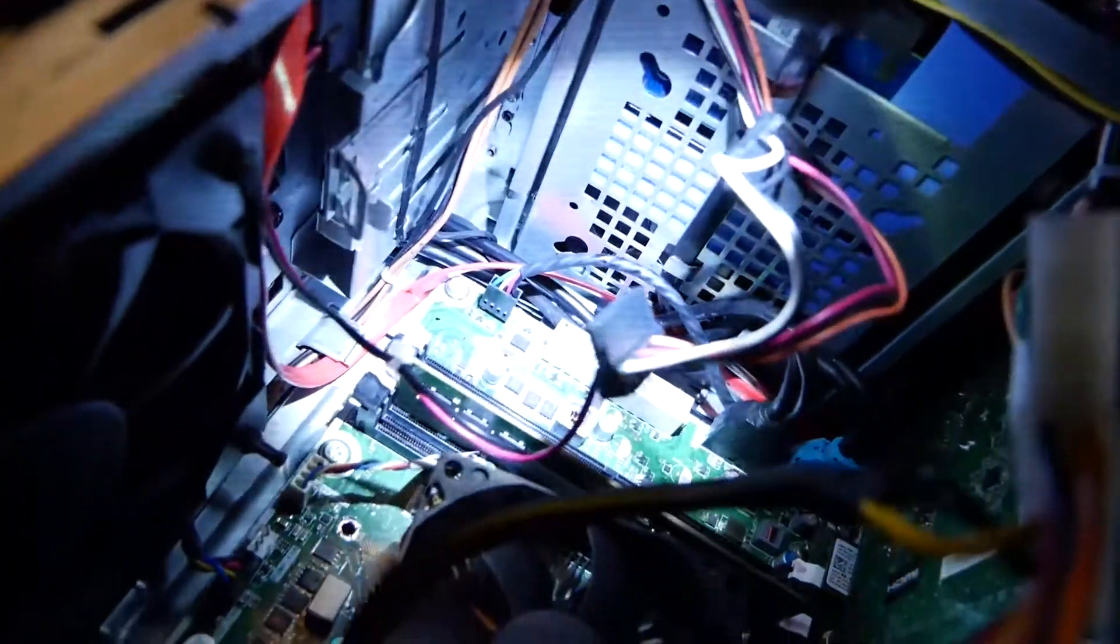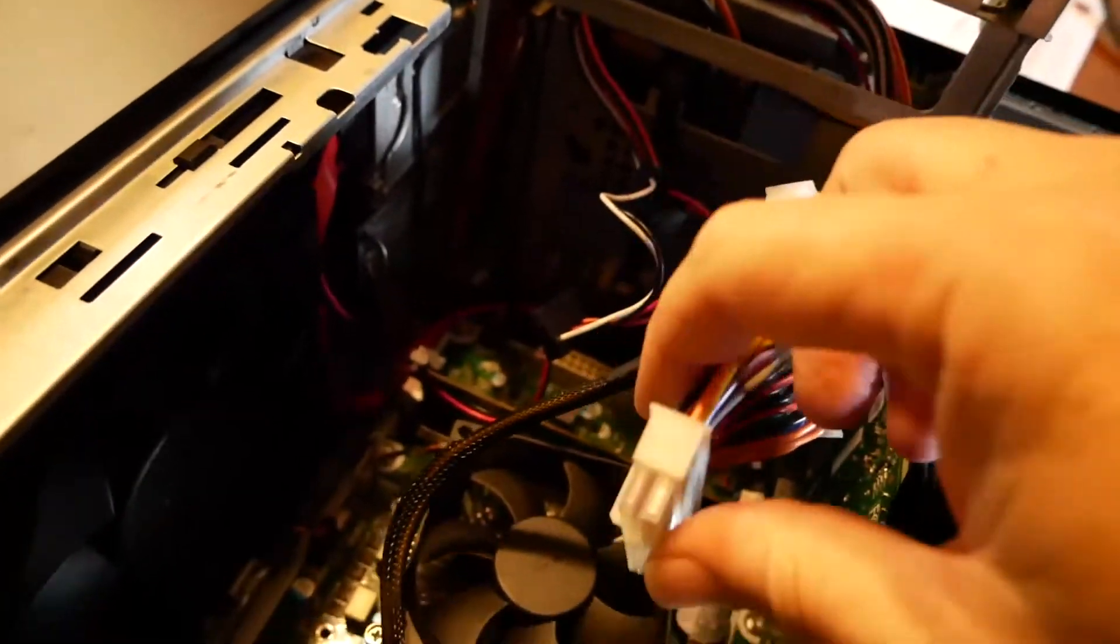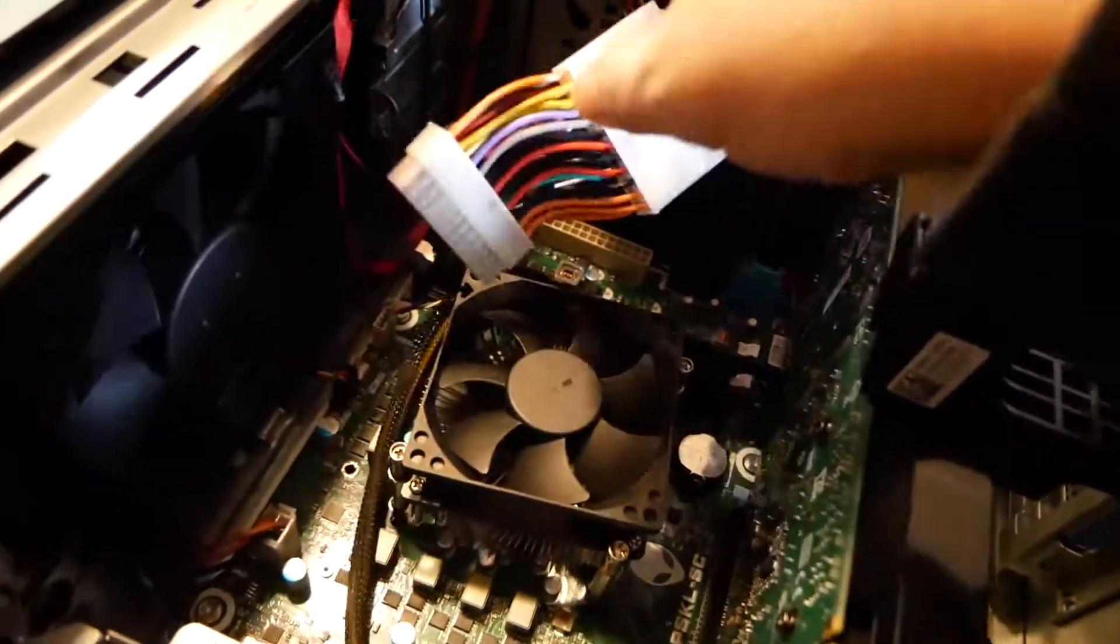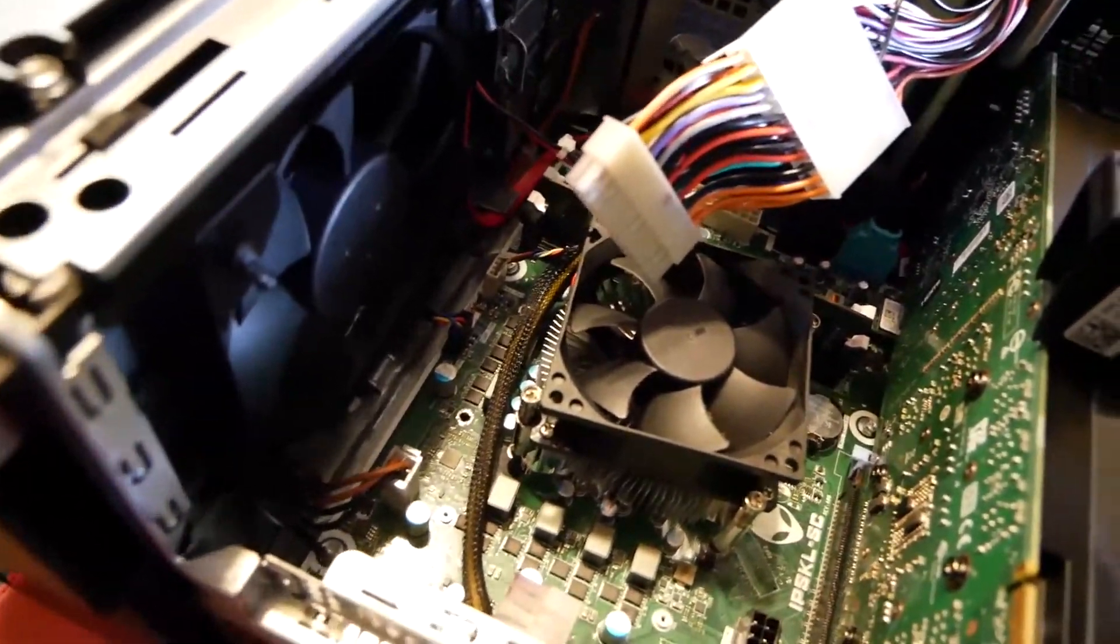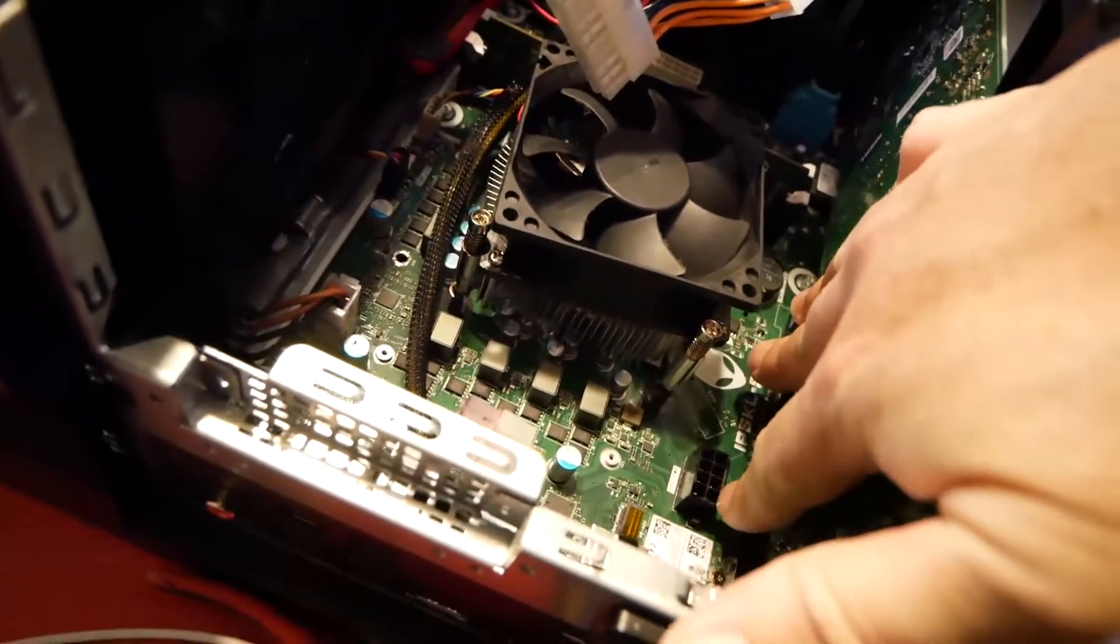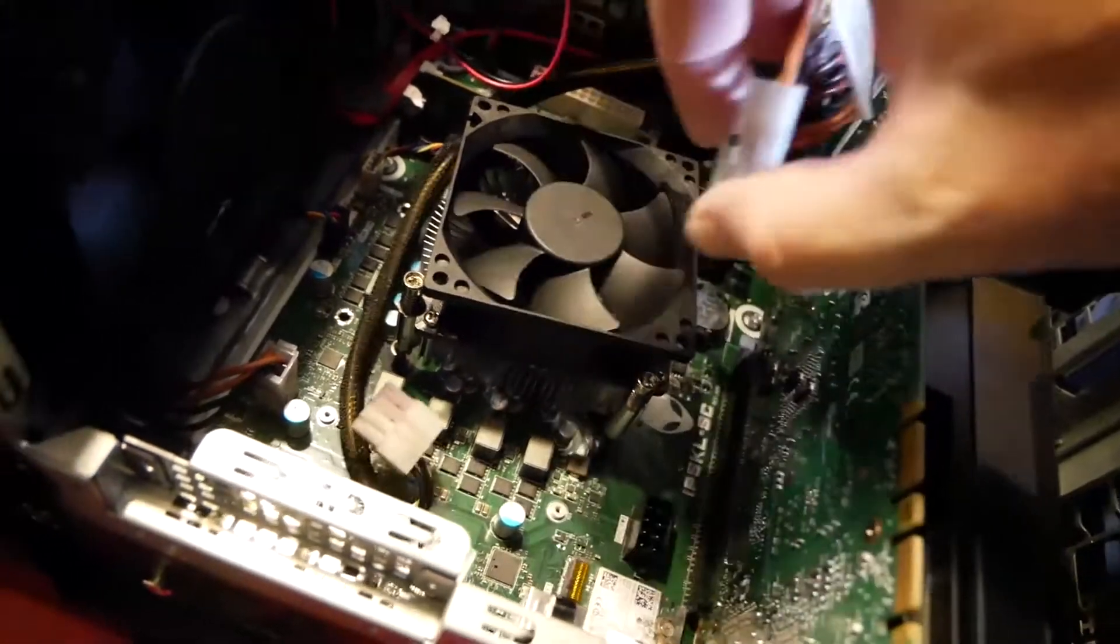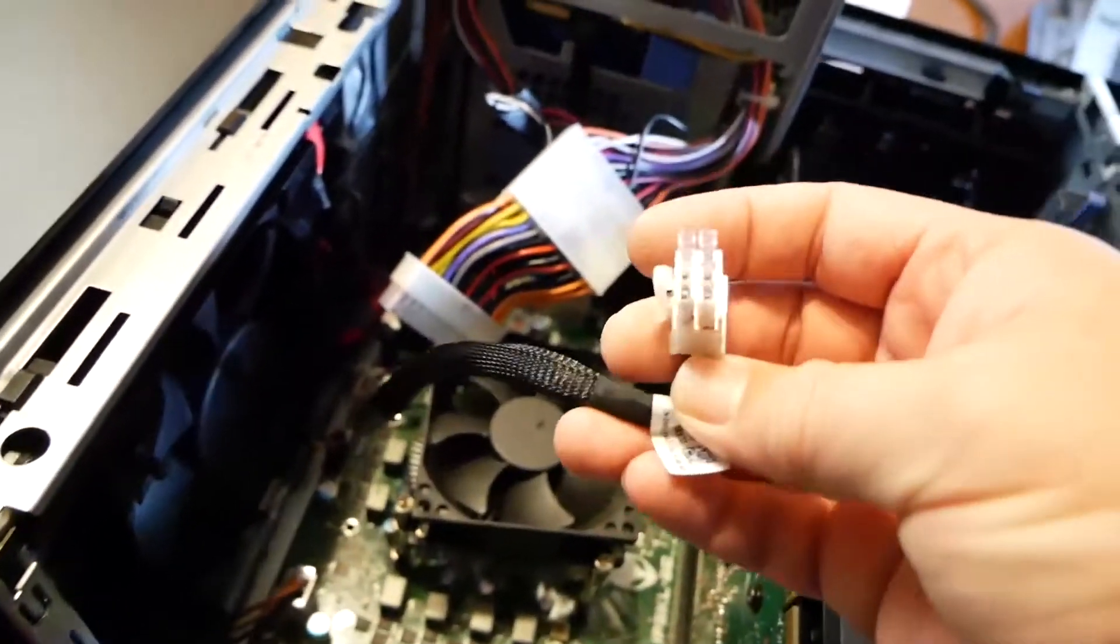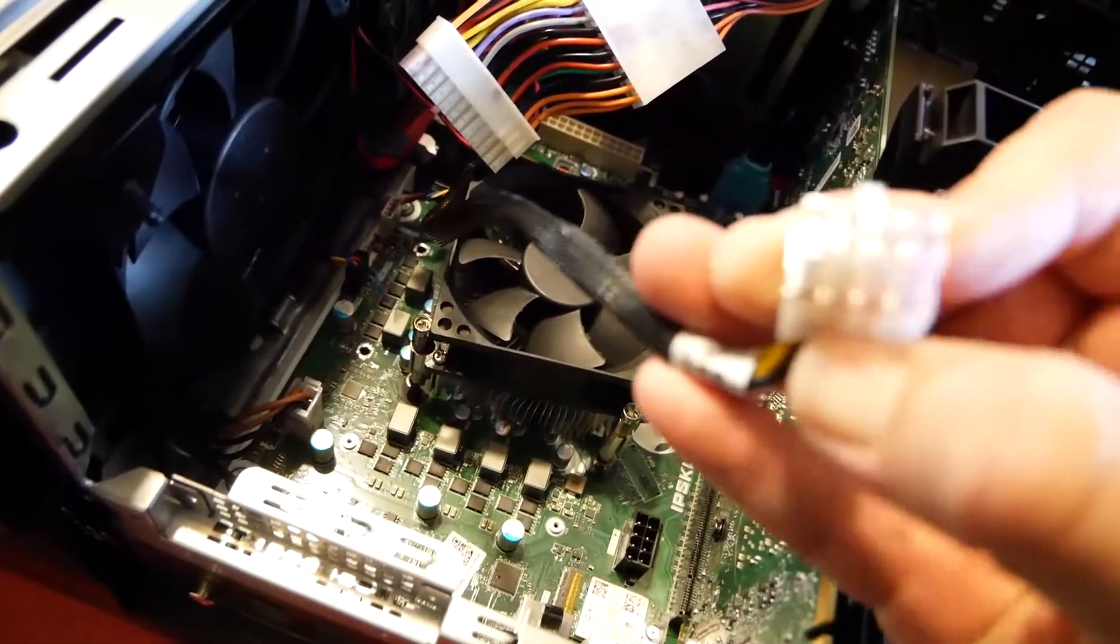I've removed that, I've removed the SATA connector from the drive. I have removed, oh I see it here too on the, that's for the GPU power. Where is that? Oh it's right here. Oh my goodness. Oh my goodness. That's bad.